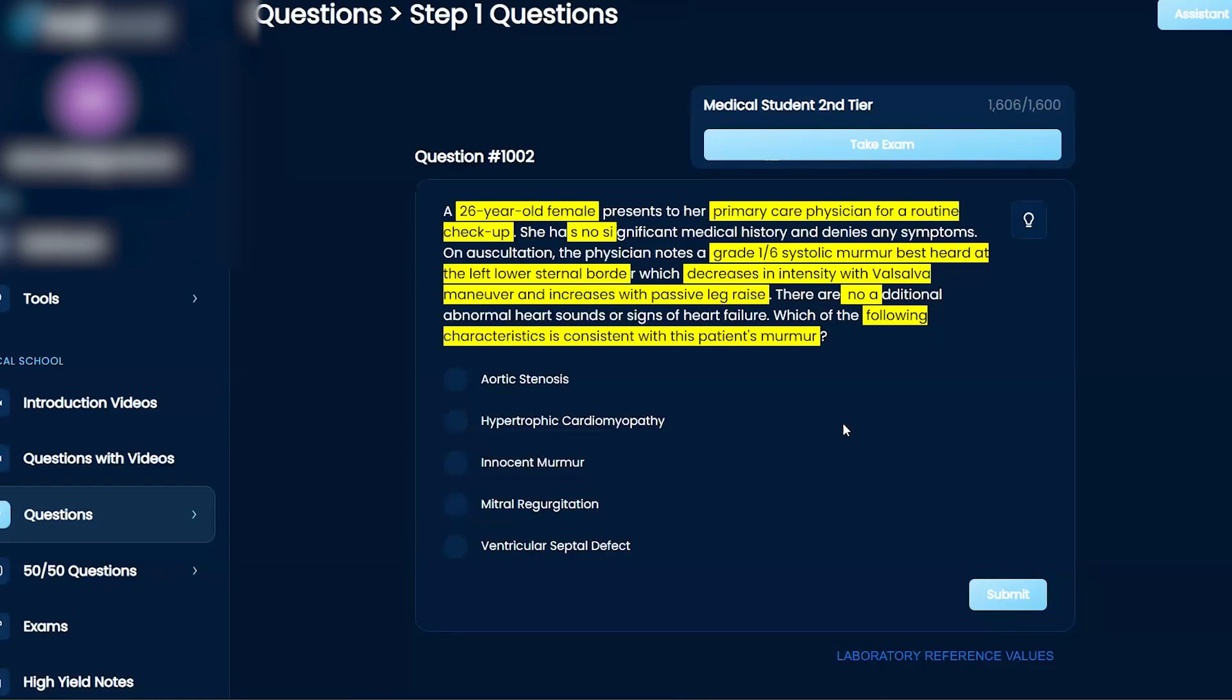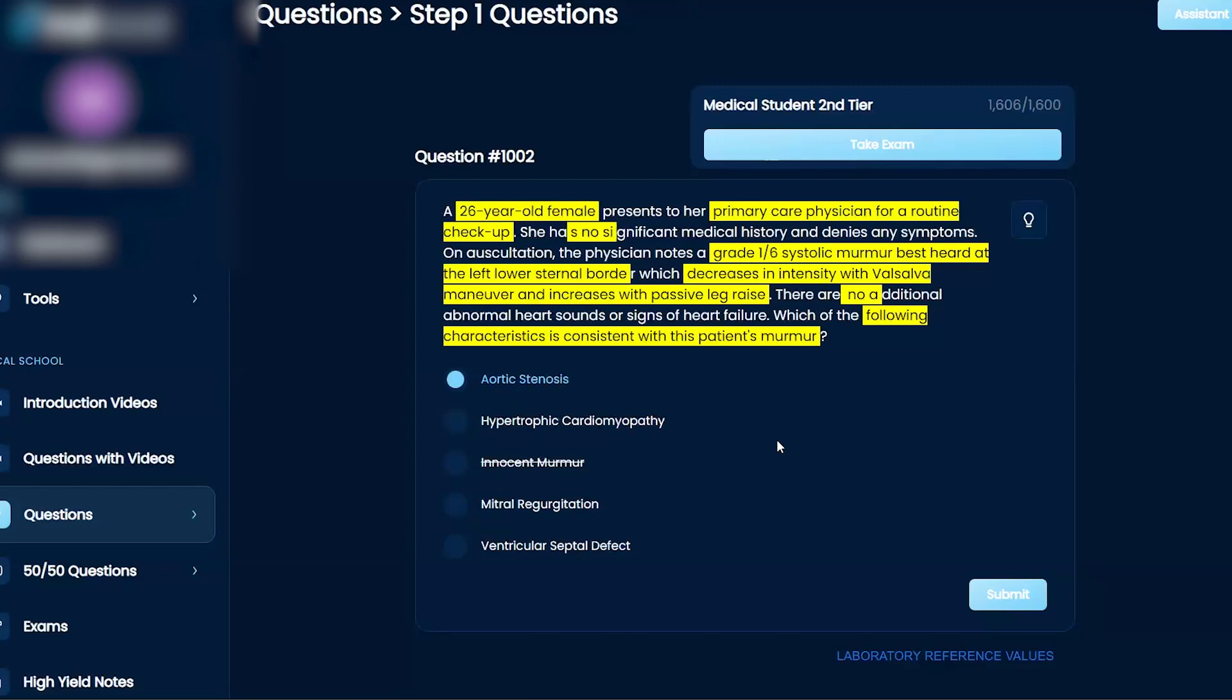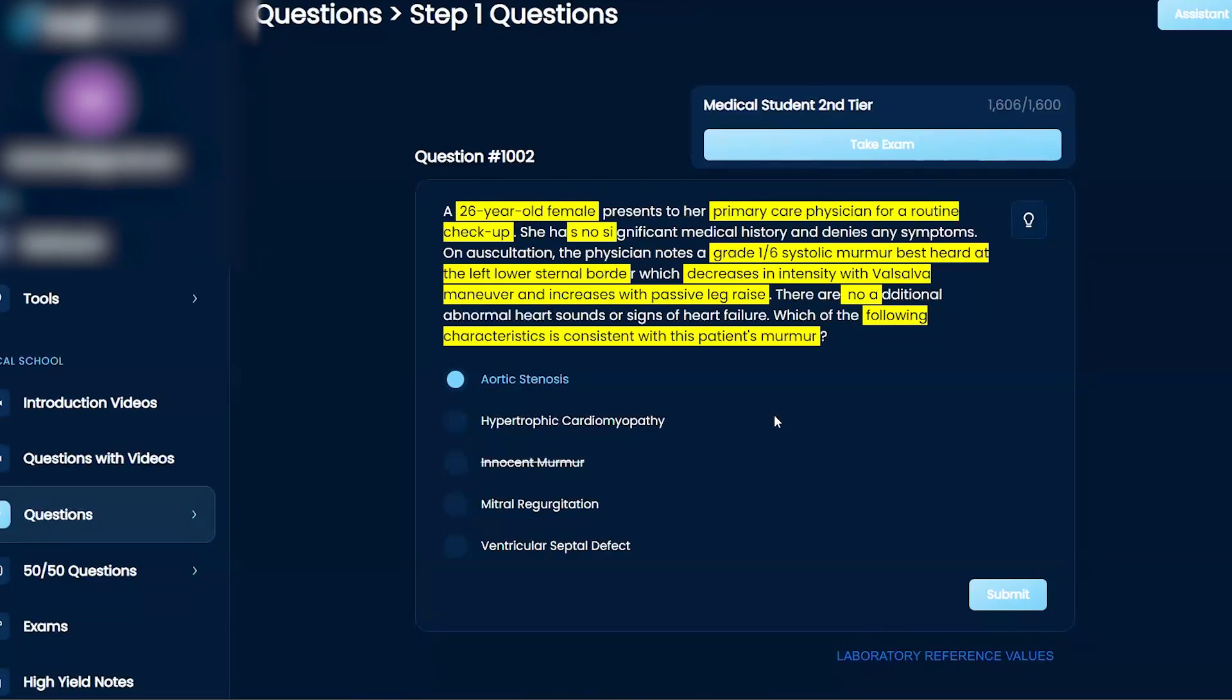If it decreases in intensity with valsalva, I would personally rule out innocent murmur just because I don't know what that is. And then I would be between all the other four. If I were to increase venous return, would that make an aortic stenosis louder? I would think yes, but I'm having trouble with this one.